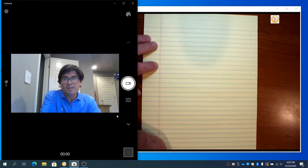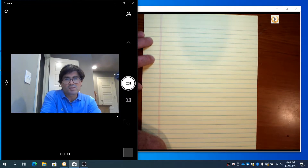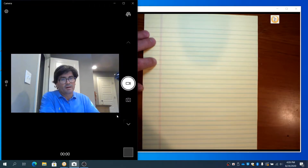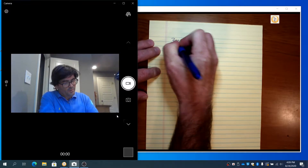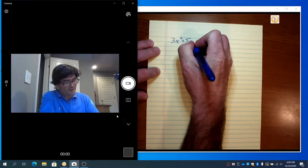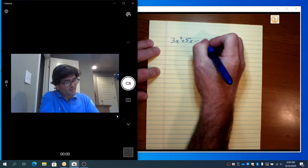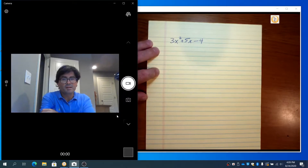The first thing to do is think about exactly what a polynomial is. A polynomial is simply a group of terms that are added or subtracted together. For example, 3x squared plus 5x minus 4 is a polynomial.